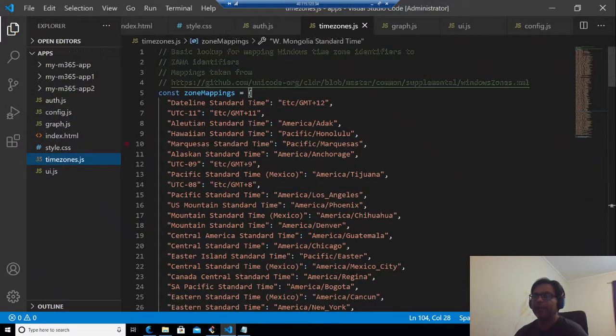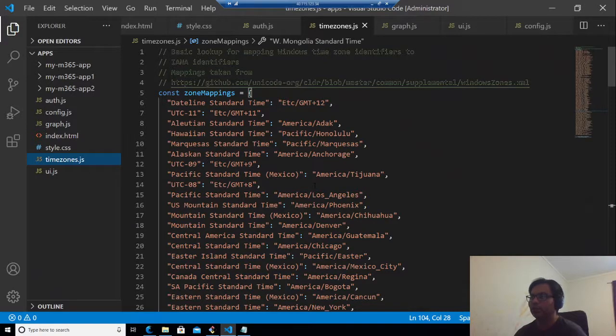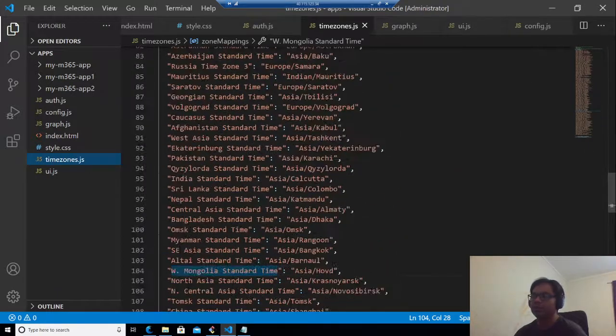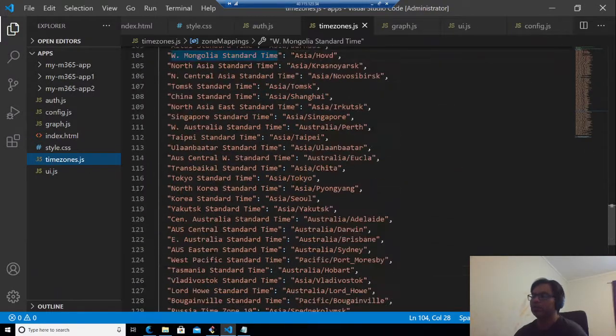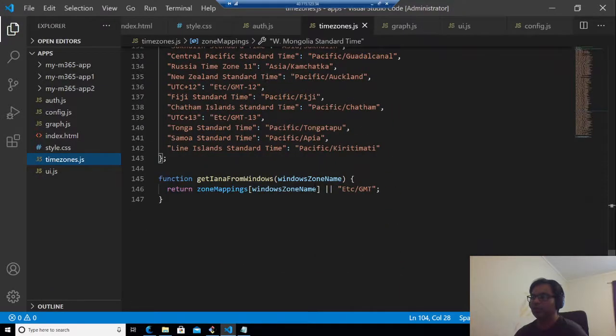Now we have the timezone.js. Basically this is hard coding all the zone mapping, so we can play with it if it is needed. So that is what it is, nothing more than that.